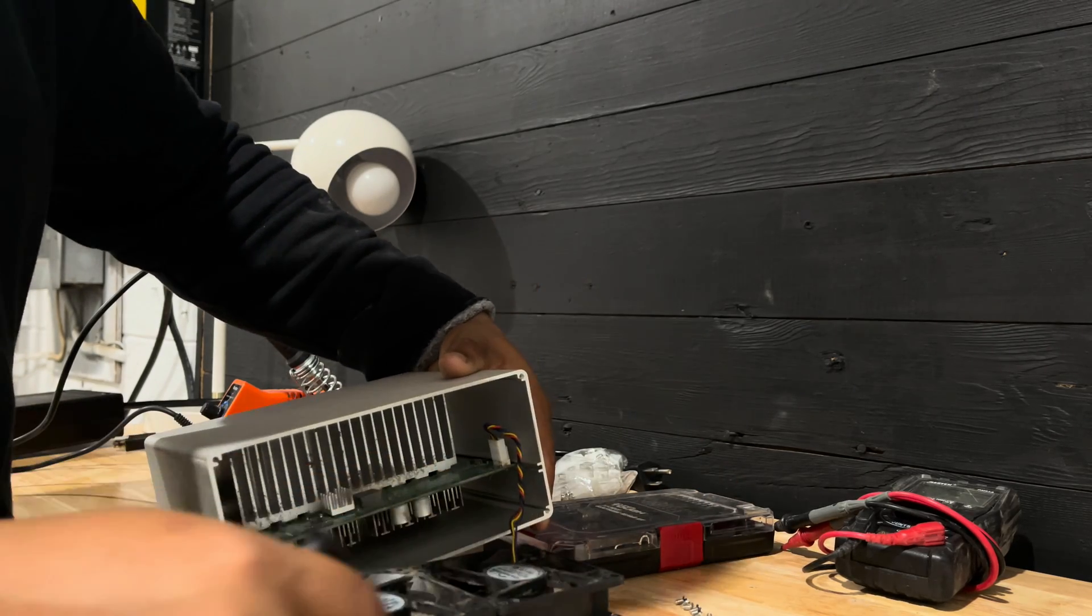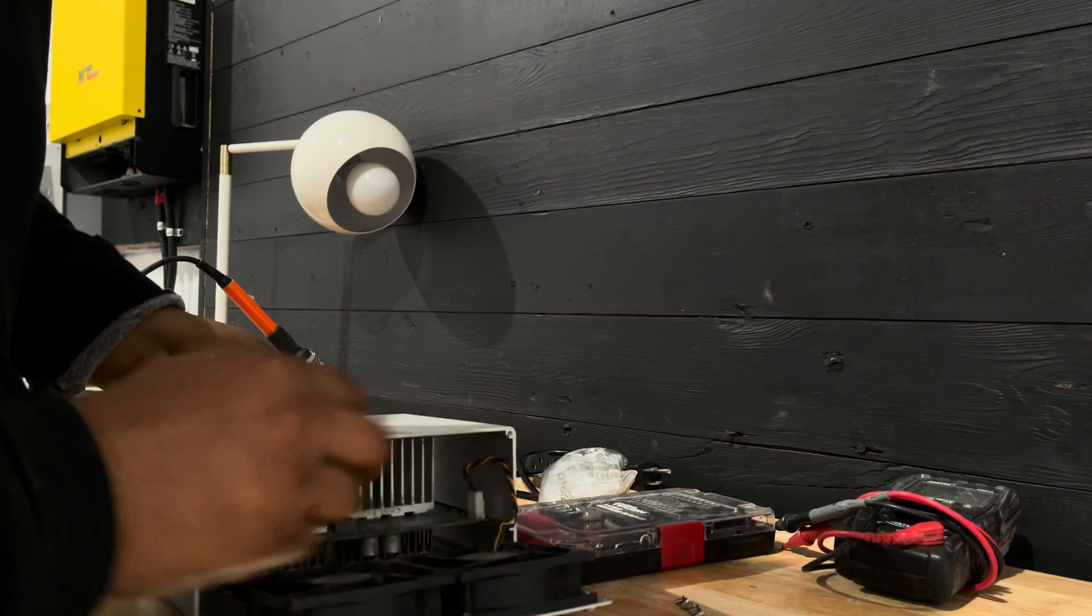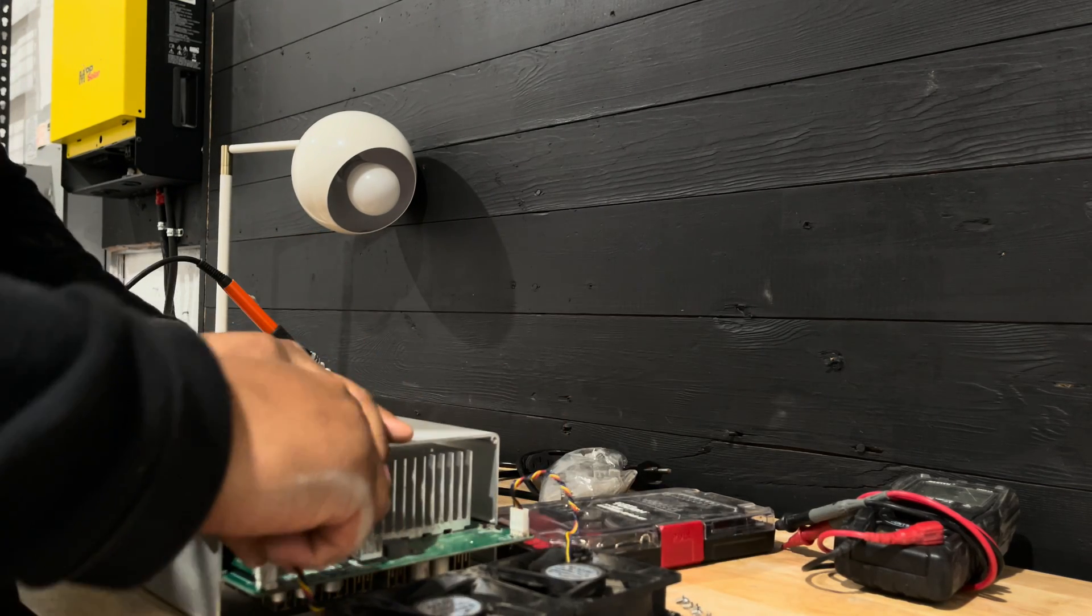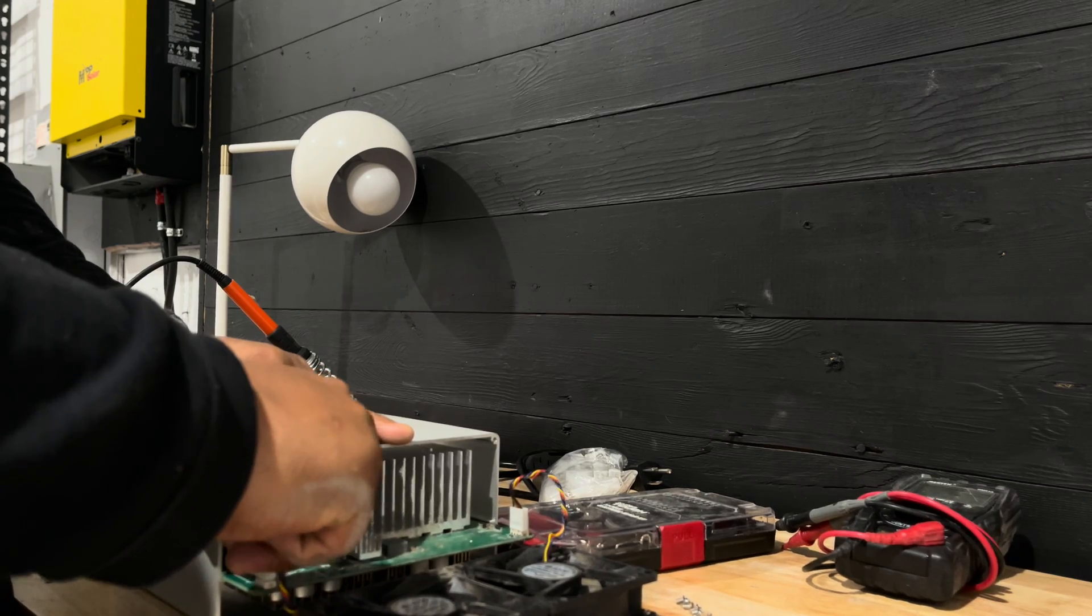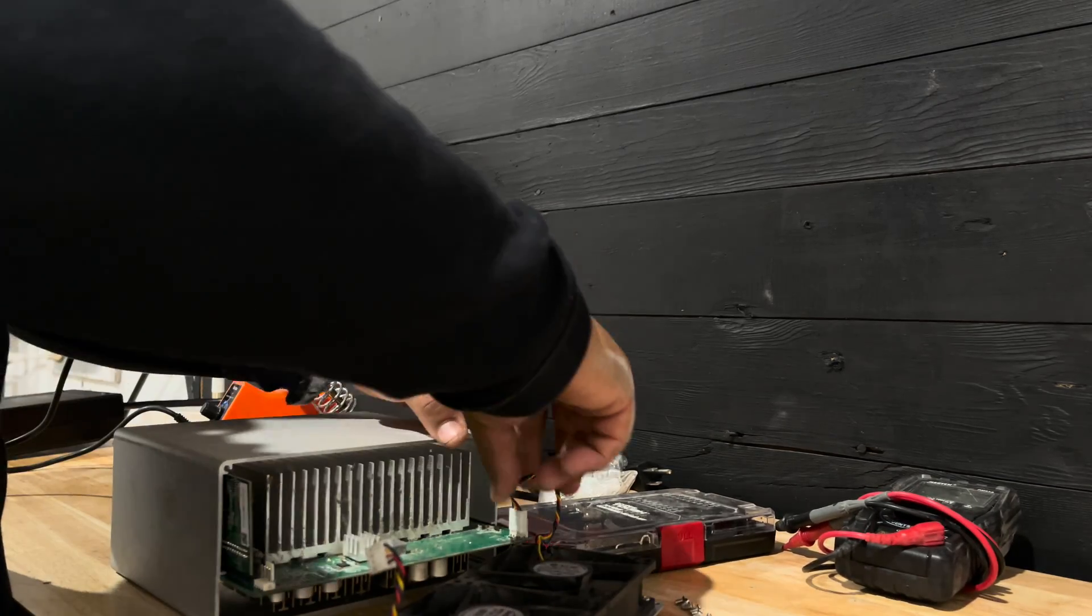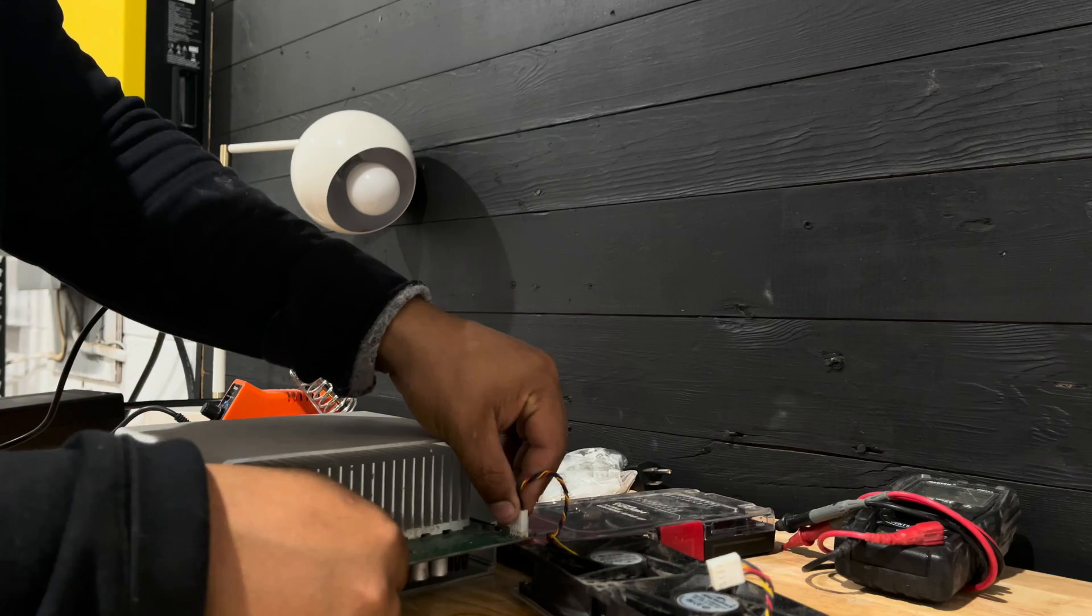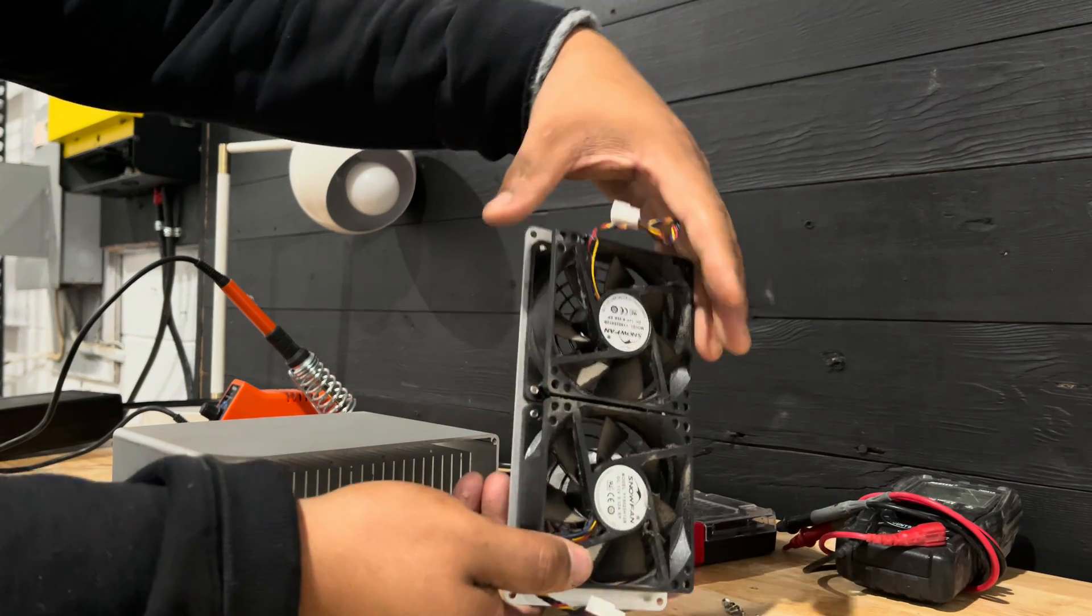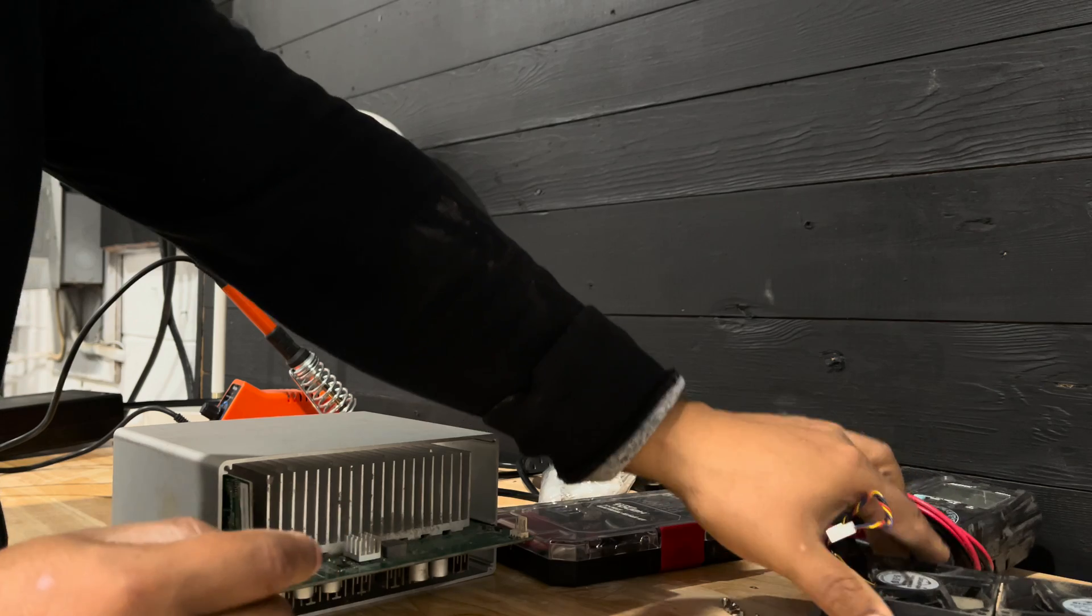So these are the fans. Now we're going to push the board forward and remove the fans. That's one. This is two. There we go. So that's the fan. Put that on the side.